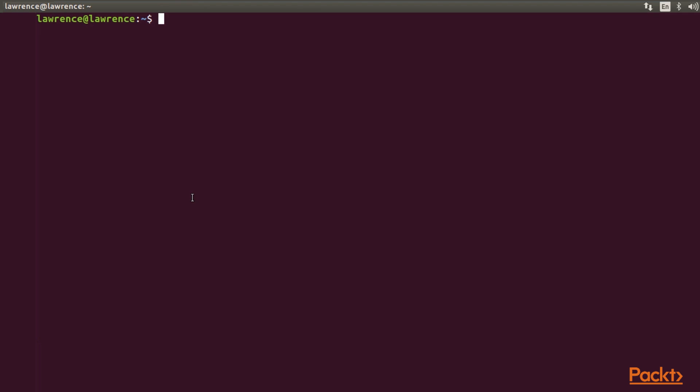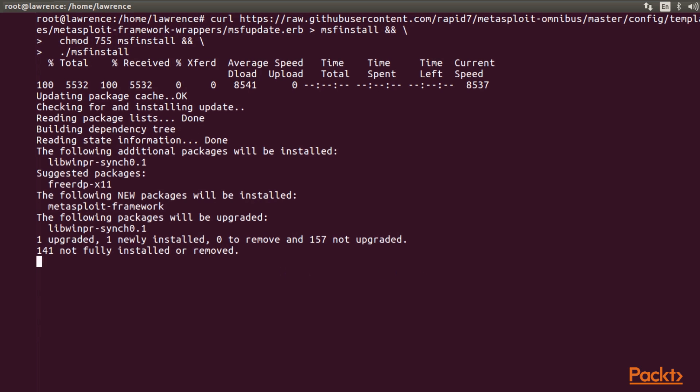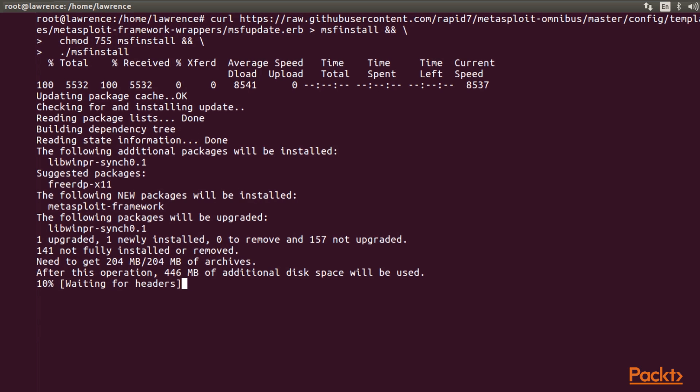So first, you have to sudo into your root and then enter. By this command, you will be able to download the latest version of Metasploit and install it on Ubuntu.